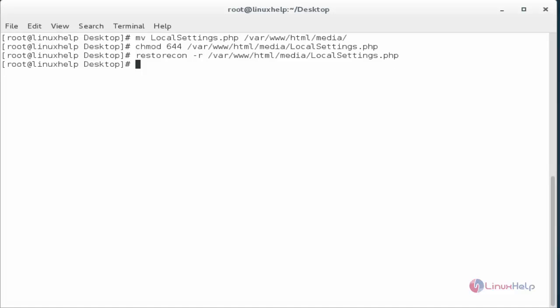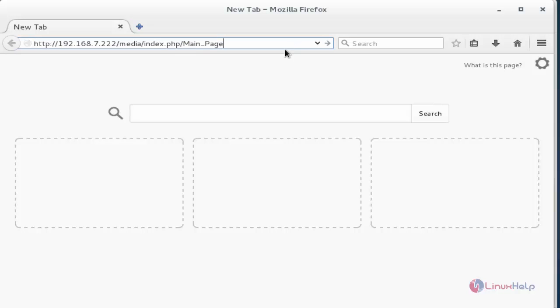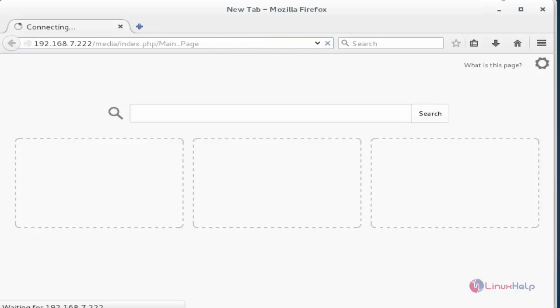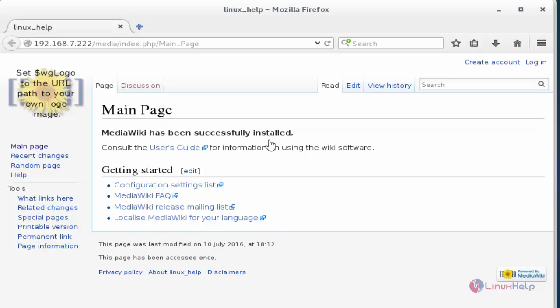Now open the web browser. Now enter the following link to open the main page of MediaWiki to create new articles and pages. Now press enter. Now our wiki name LinuxHelp will be displaying here. So this is the default main page.